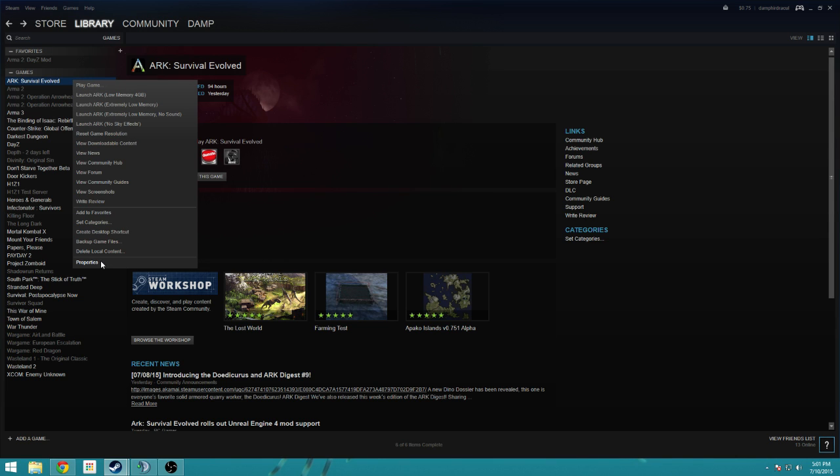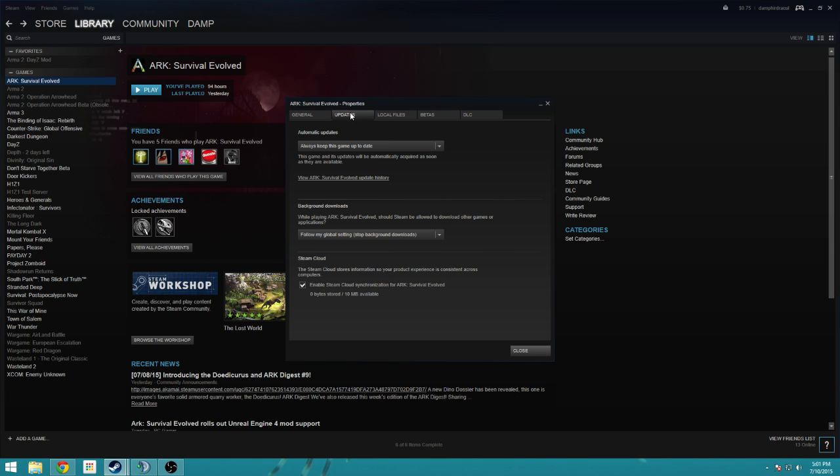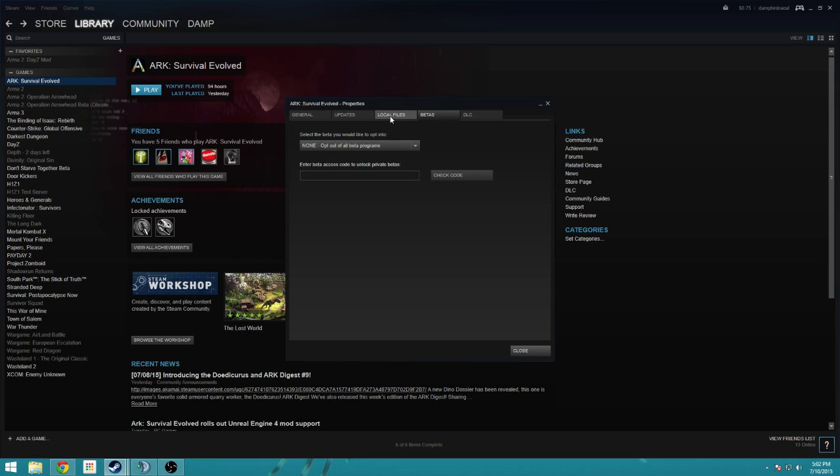Was by, if you go here, you're going to go to properties on your Steam library, under ARK, and then you'll see all these options up here.